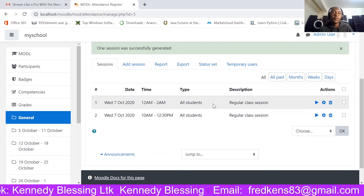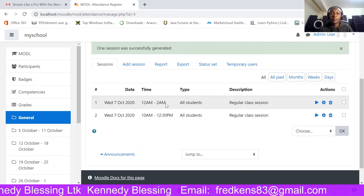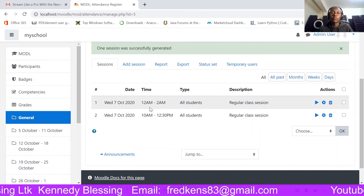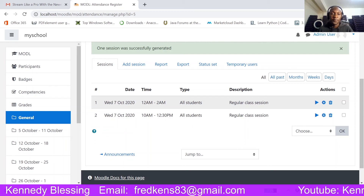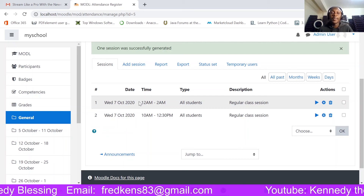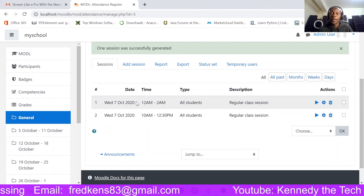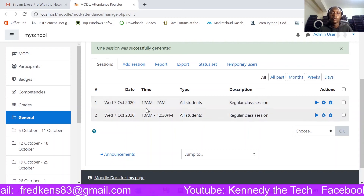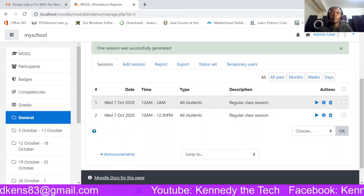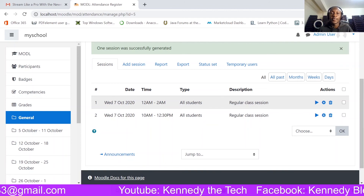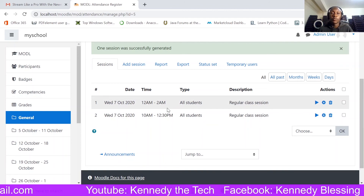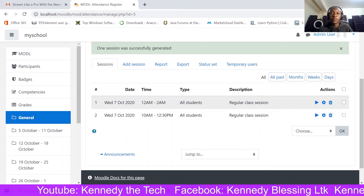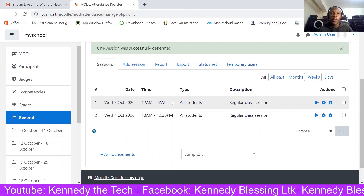The learner will only be able to access this register when their session is ongoing. They cannot come in early and register themselves as present — it will not be available. They can only mark their own attendance while the session is active, such as the current midnight-to-2 a.m. session.